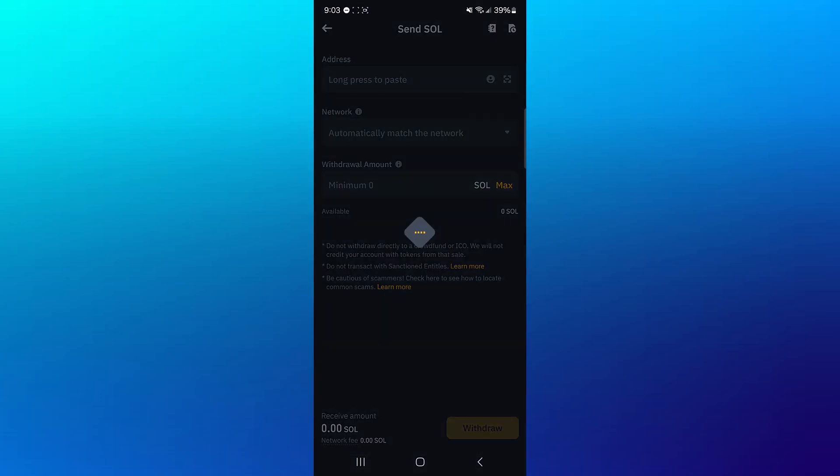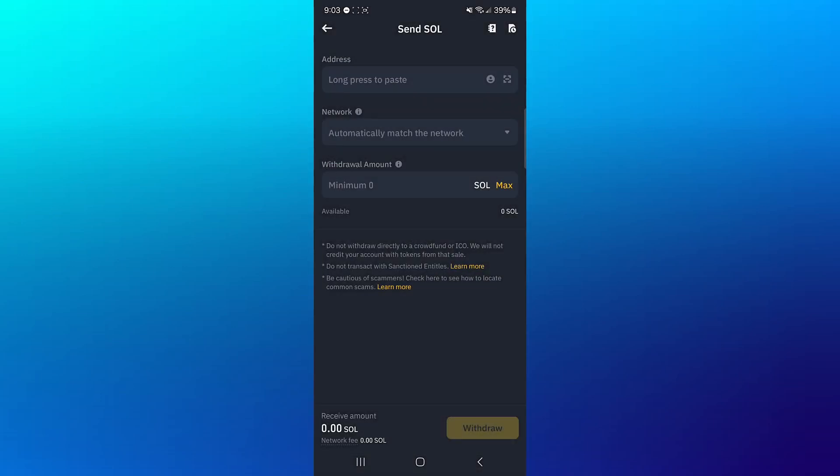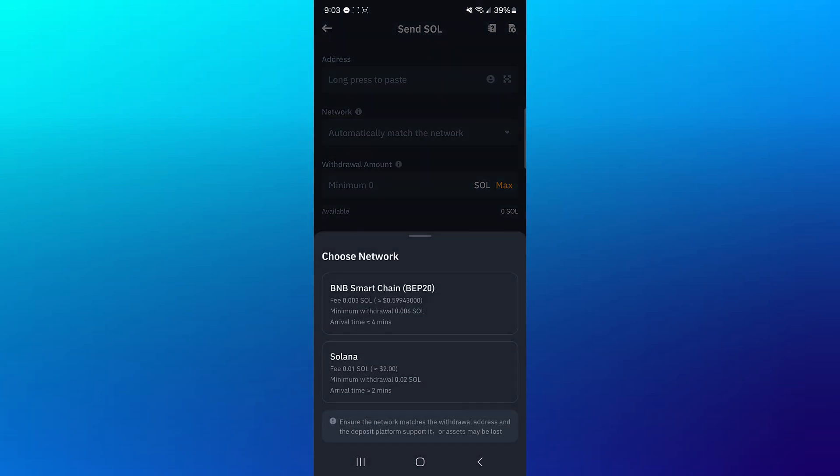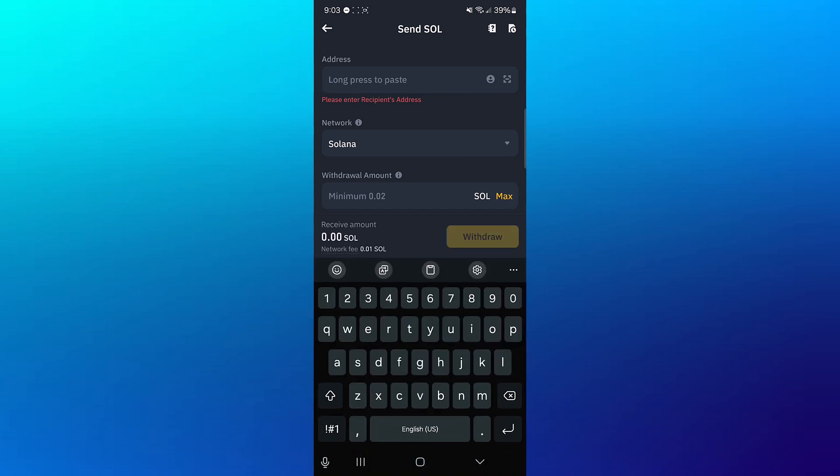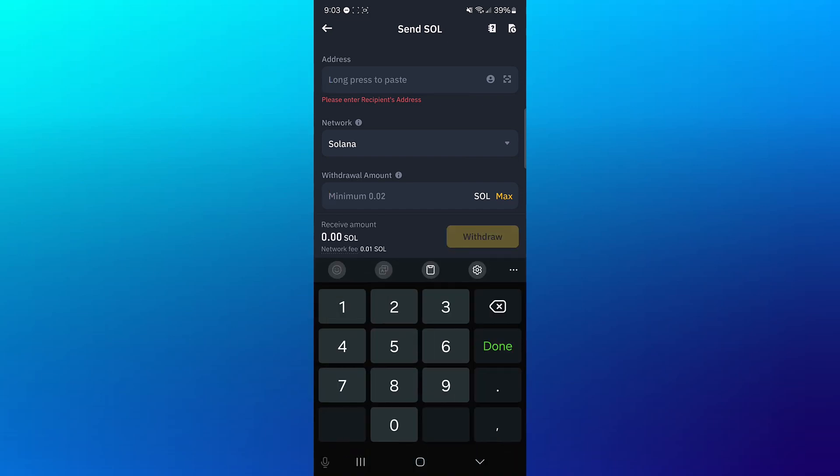All right, you're now met with the address, network, and minimum withdrawal amount for the network. Select the Solana network, not BNB Smart Chain. So go with the Solana. You're asked to provide an address, and then the minimum withdrawal amount is 0.02.